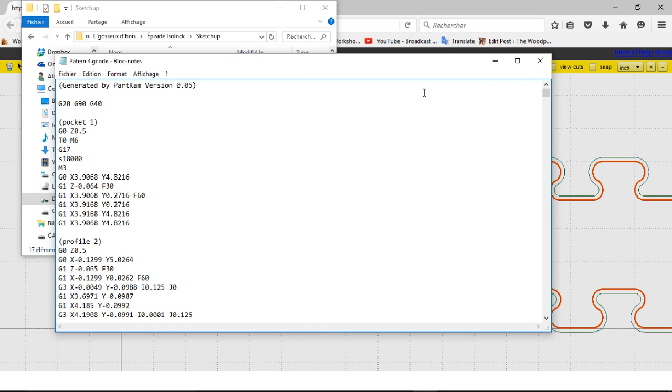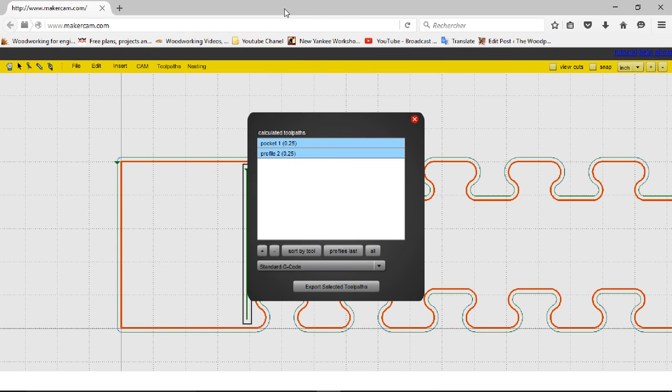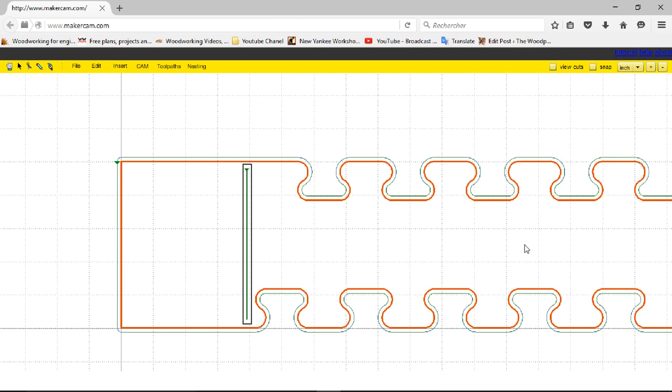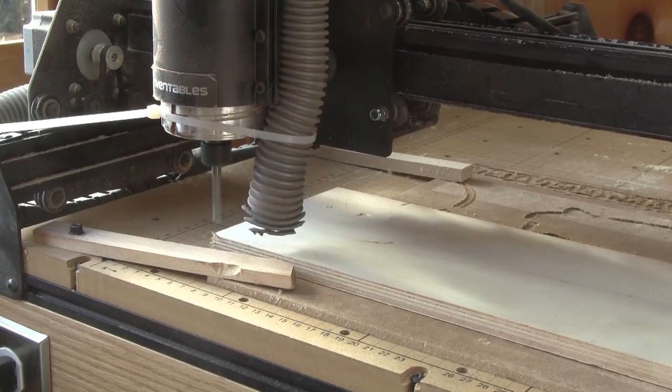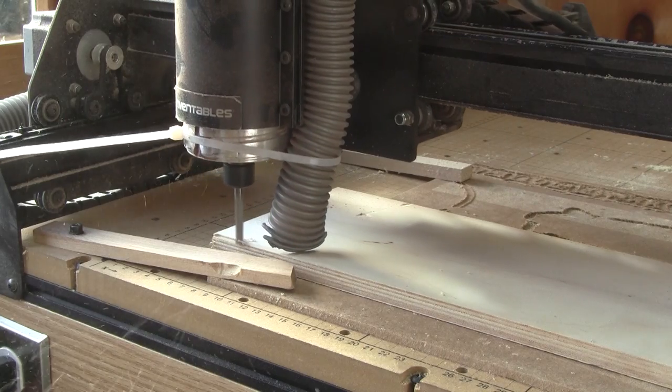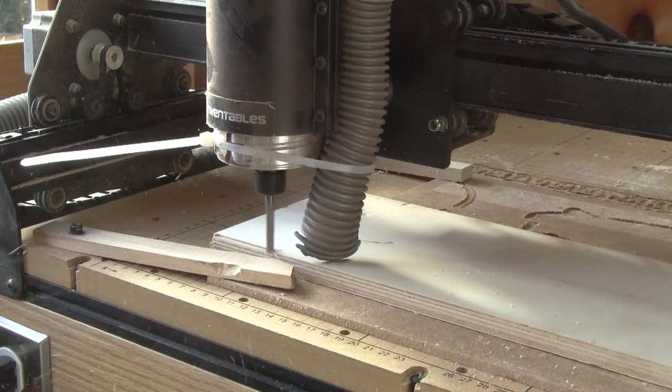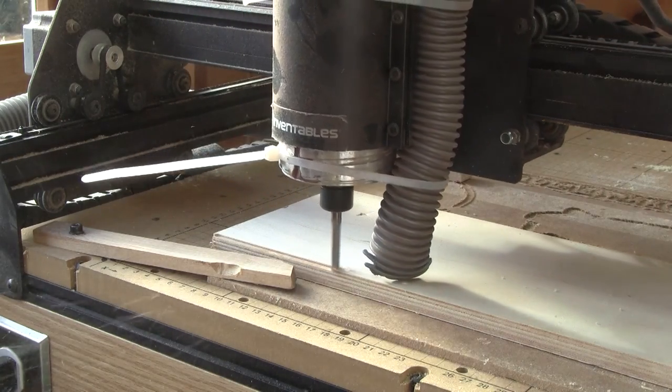My router doesn't have an automatic speed control, but adding eighteen thousand RPM will give enough power to the relay to control the router. Then, I copy the G-code to a USB key and bring it to the laptop which controls the X-carve.